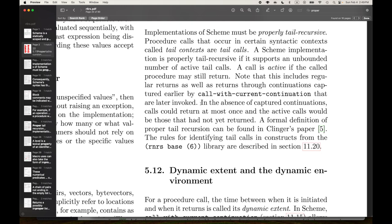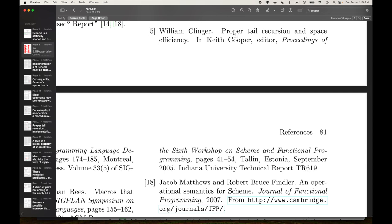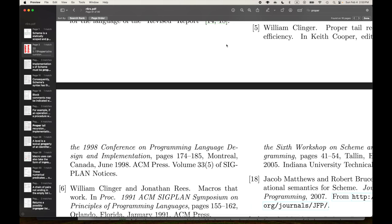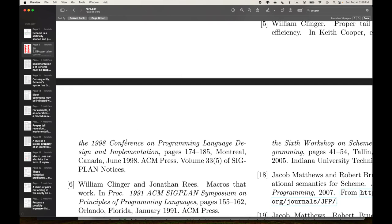In the absence of captured continuations, calls could return at most once and the active calls would be those that had not yet returned. A formal definition of proper tail recursion can be found in Clinger's paper — I bet that's the paper I found. The rules for identifying tail calls in constructs from the R-in-RS base library are described in section 11.20. So we have a pointer to Clinger's paper, which is the 1998 PLDI paper: 'Proper Tail Recursion and Space Efficiency,' proceedings of the 1998 Conference on Programming Language Design and Implementation.